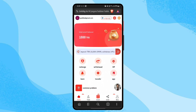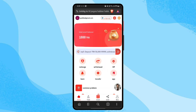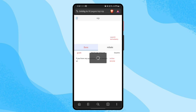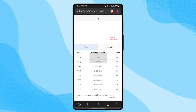This is the platform interface. You can see options for recharge, withdrawal, VIP, team, transfer, and app. There is also a customer service option — if you need any help, you can contact the customer service executive. The recharge option is for topping up your account, the withdrawal option is for withdrawing your money, and the VIP section shows your VIP-related data.